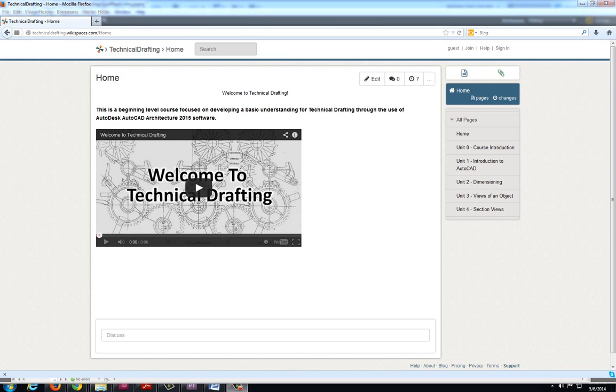Welcome to Technical Drafting. This is a beginning level course focused on developing a basic understanding for technical drafting through the use of Autodesk AutoCAD Architecture 2015 software.